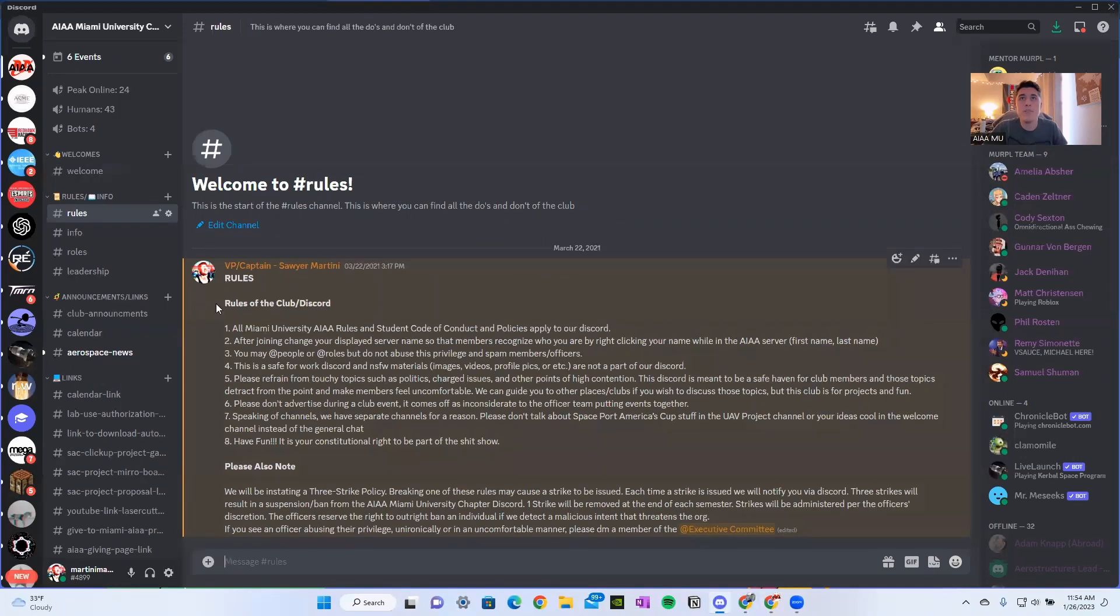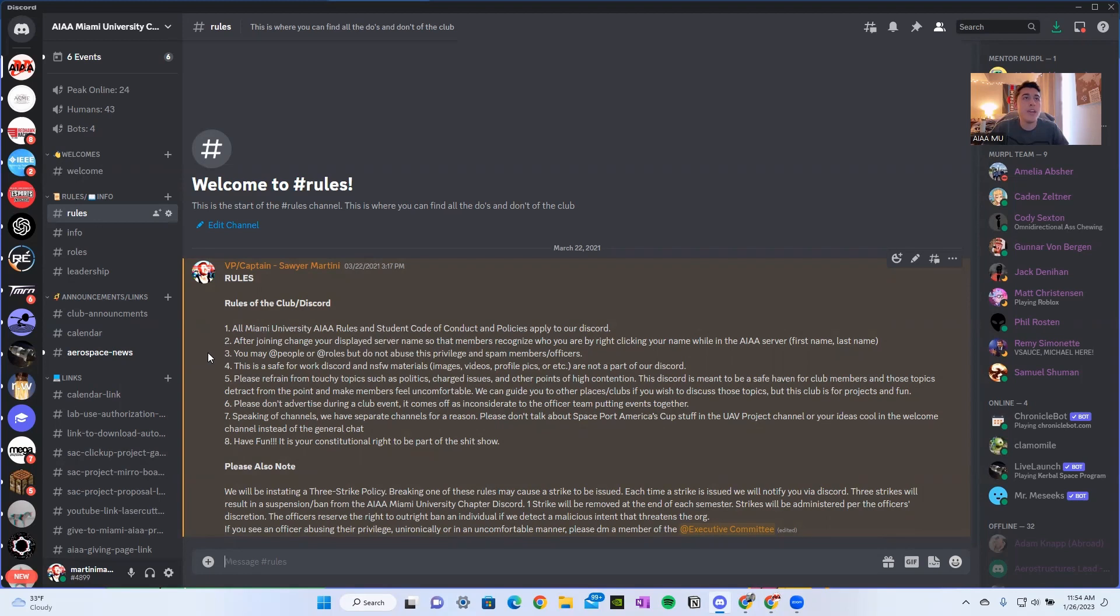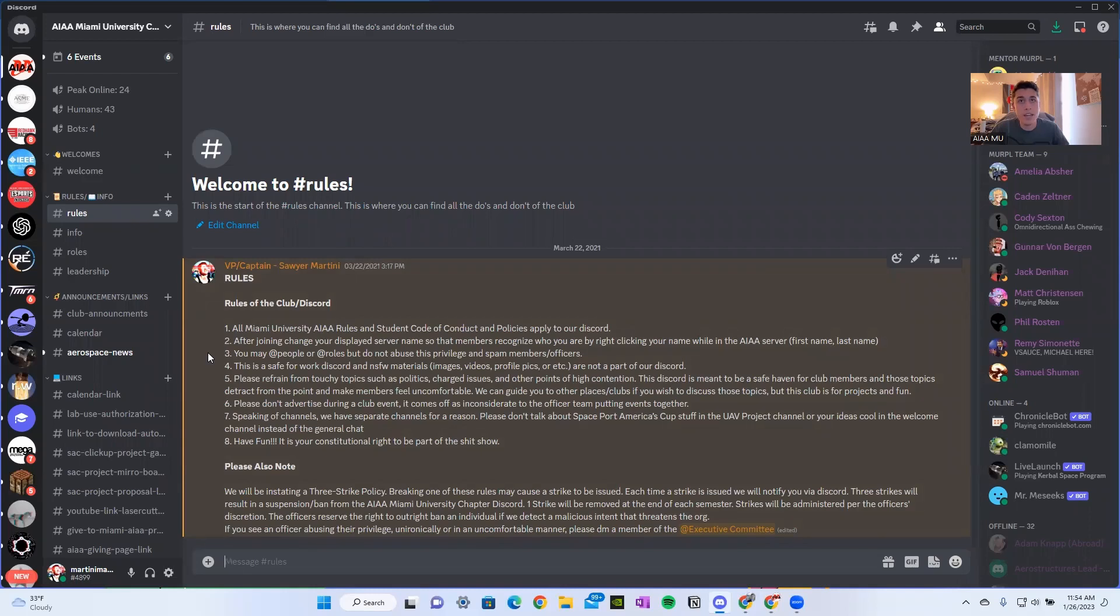In here, I have written up some rules for our club Discord. First one being all Miami University AIAA rules and student code of conduct and policies apply to our Discord. After joining, change your displayed server name so that the members recognize who you are by right clicking your name while in the AIAA server. Edit it to being your first and last university recognized name. If it's anything else, you will be kicked. And you'll have to go through this process again.